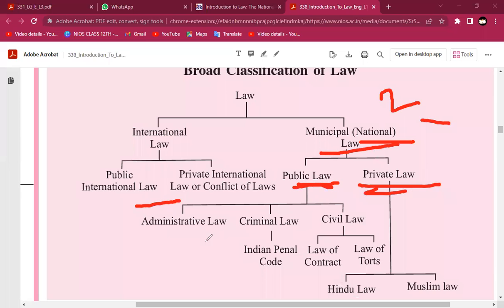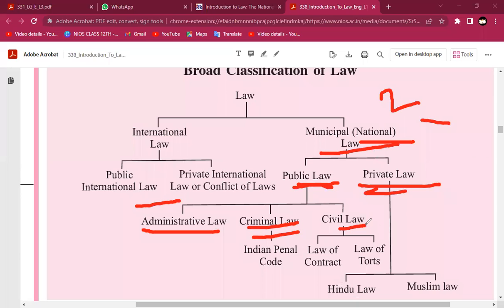Under public law, there are several branches: administrative law, criminal law, and civil law. Criminal law covers Indian criminal law, and there is also civil law alongside it.